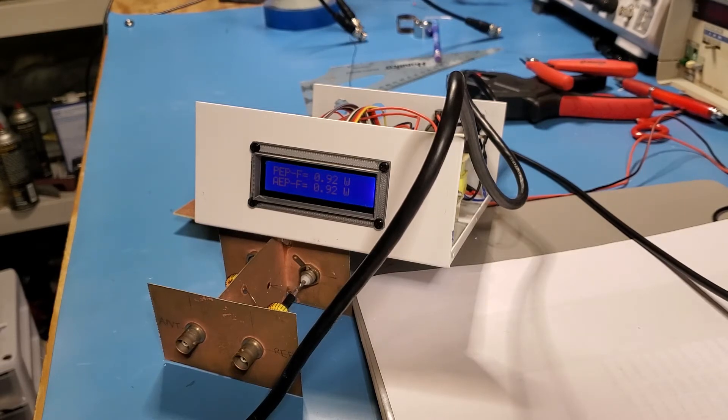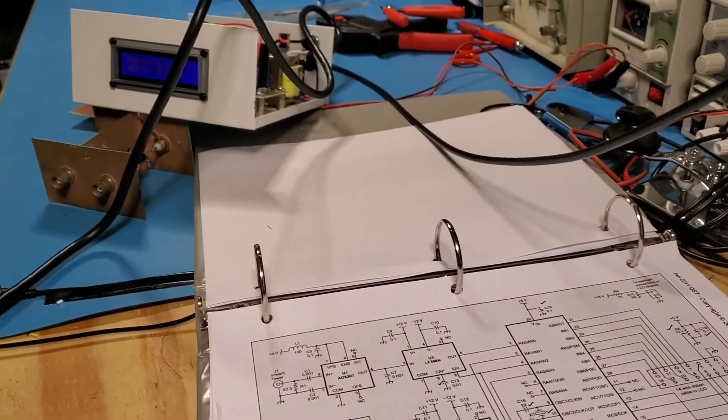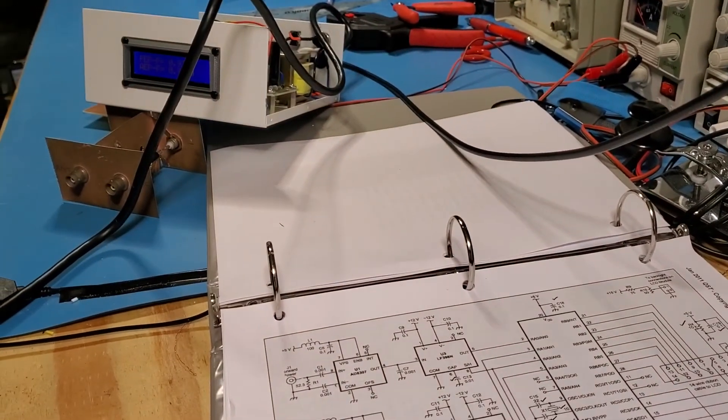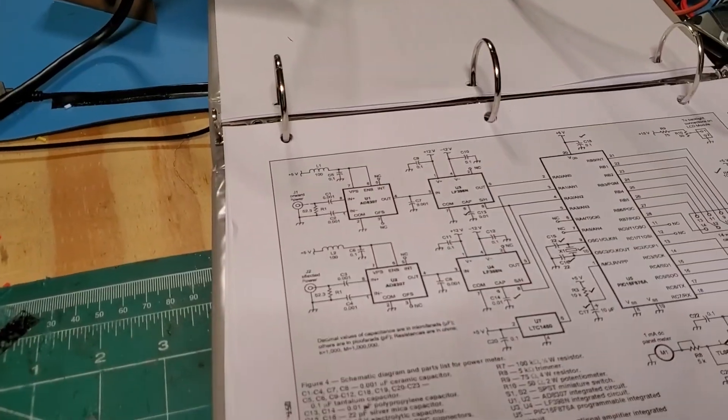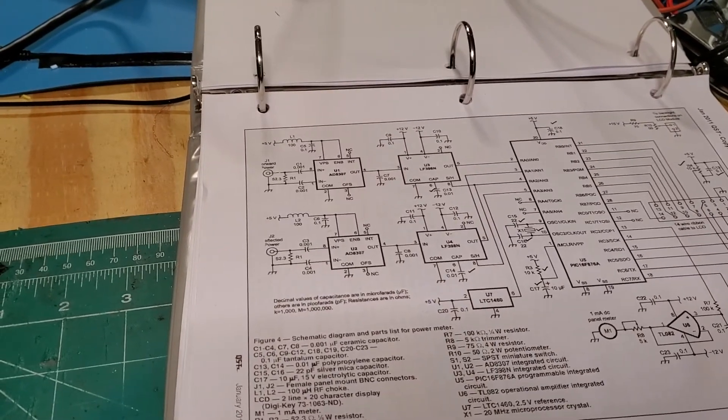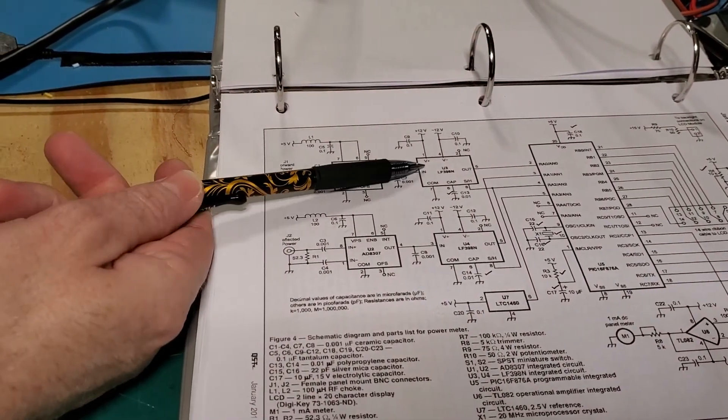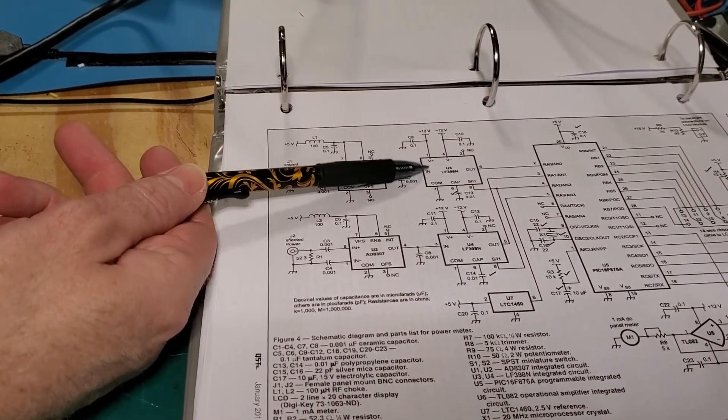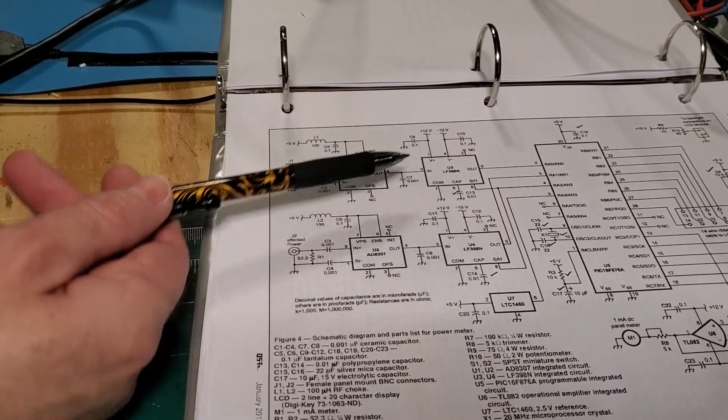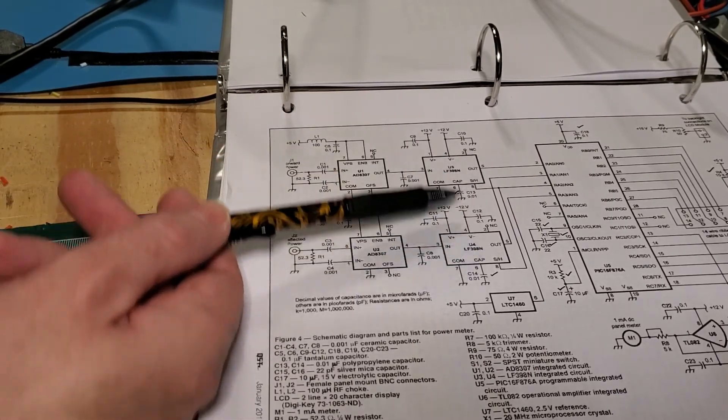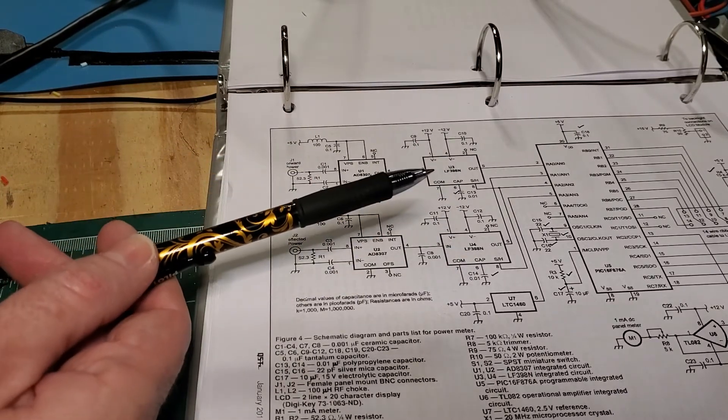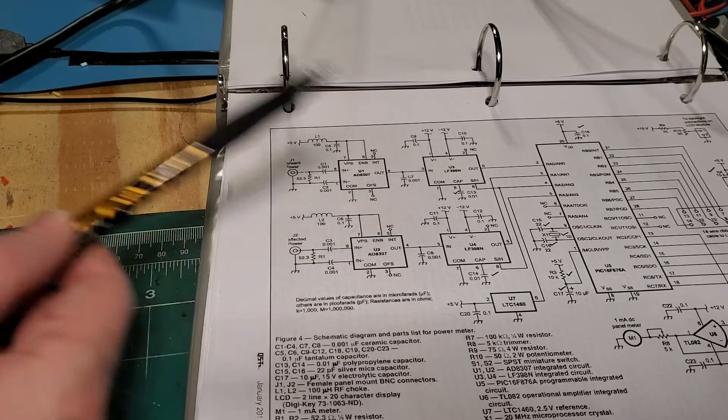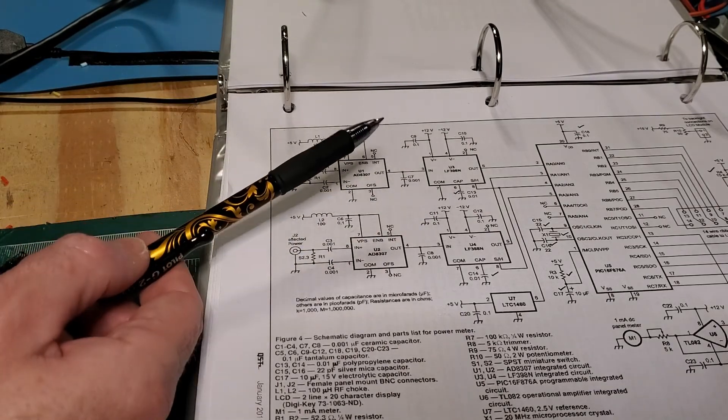I also installed, let me just pan down to the circuit diagram so you can see what I've been working on here. So here's where the LF398s go. There's two, one for the forward and one for the reverse power or the reflected power rather.